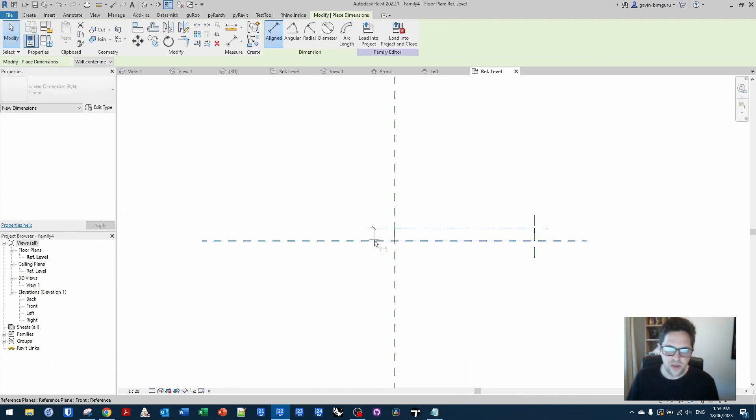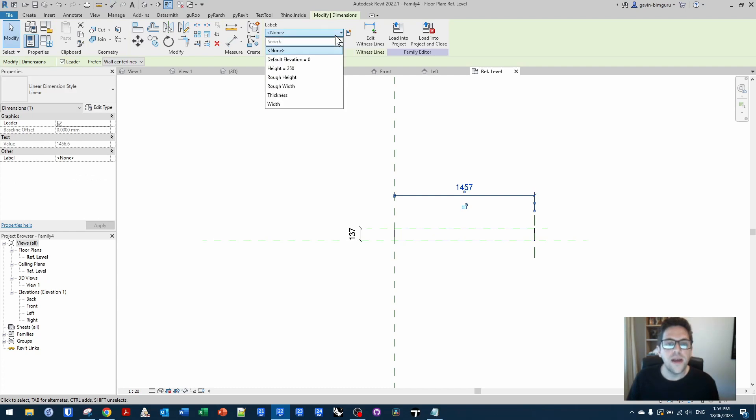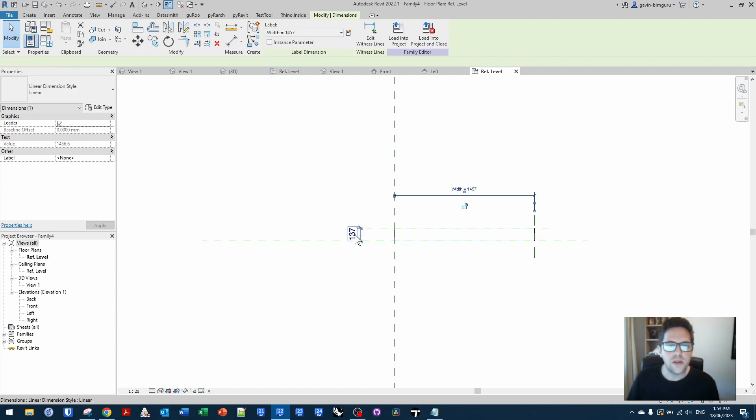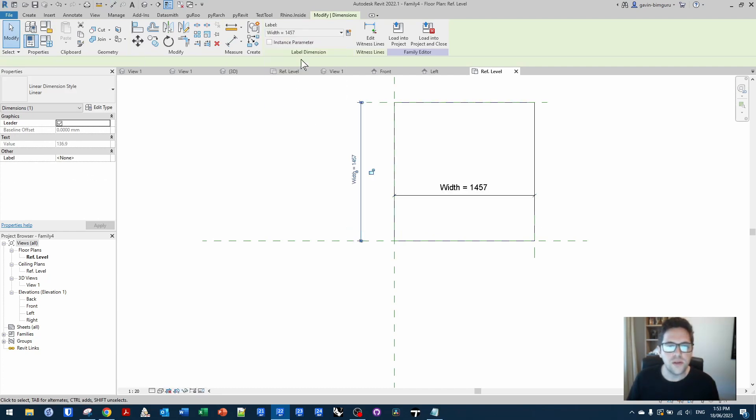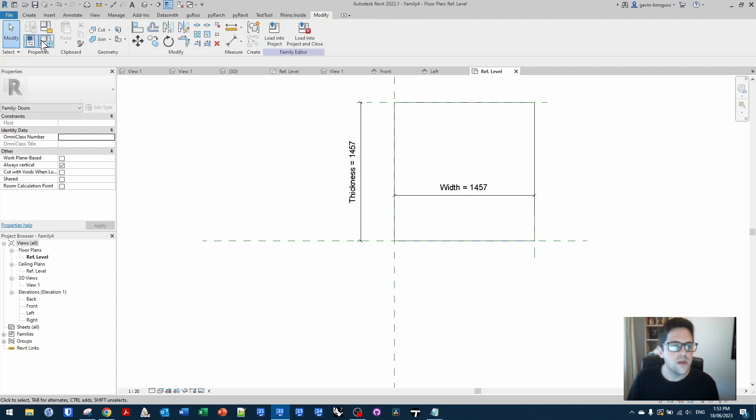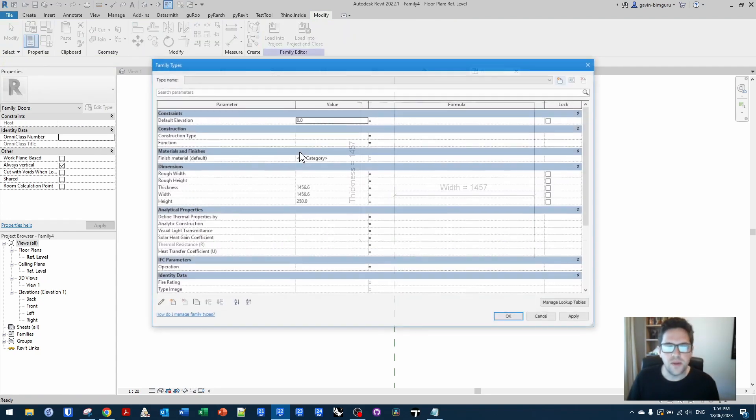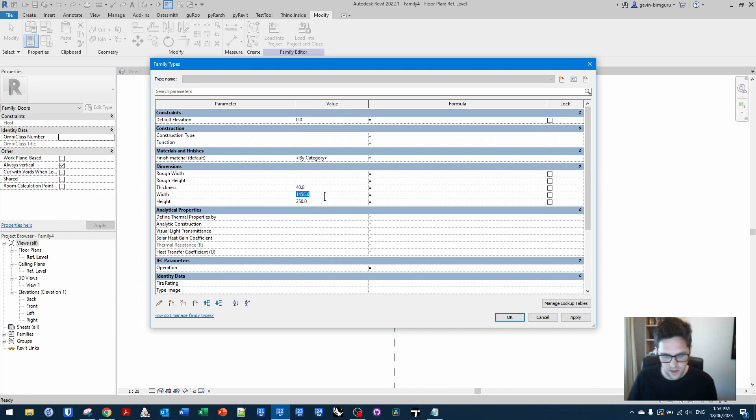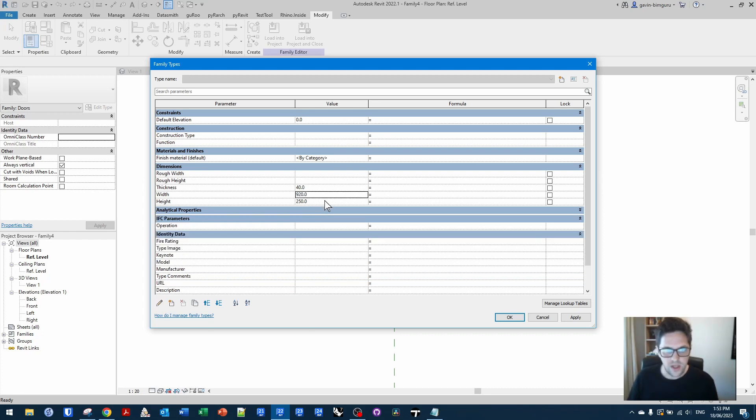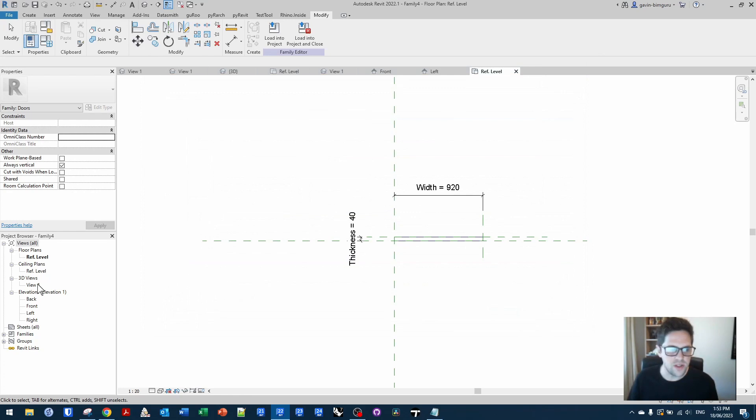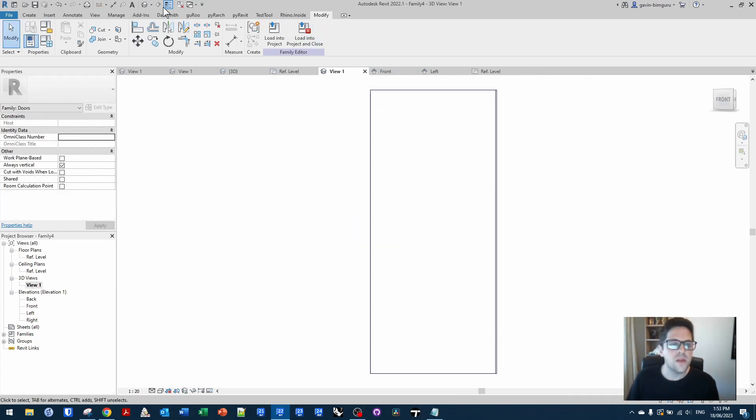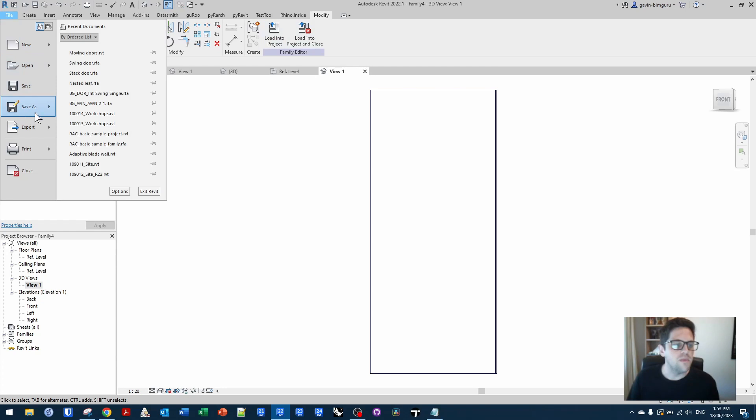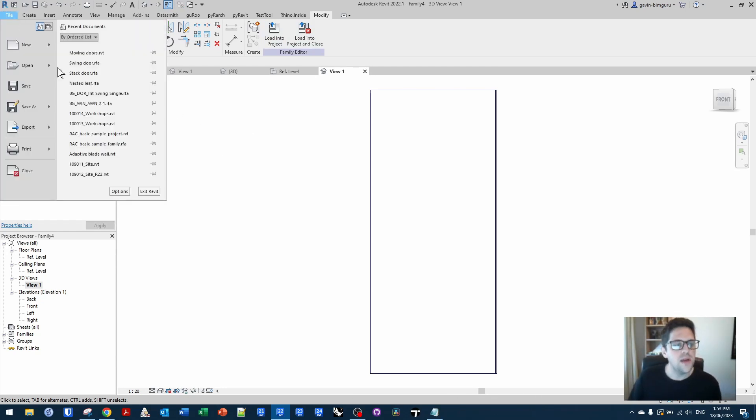The last thing we need to do is constrain this in plan and in depth. So we'll say width and thickness. I'm just going to apply some typical sizes to these. So 40 mil thick, 920 by 2040 millimeters. And now we have a nice little nested leaf component. So I'm just going to save this and I'm not going to make it shared. I will turn off the always vertical and the work plane based option.